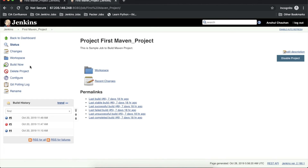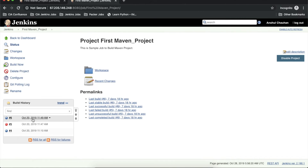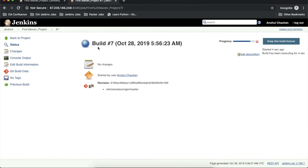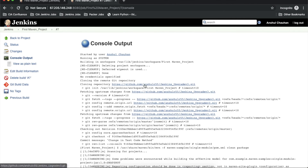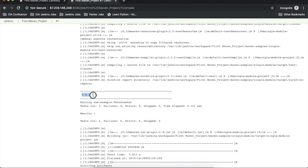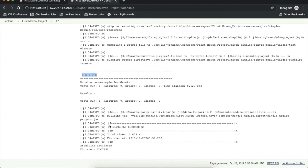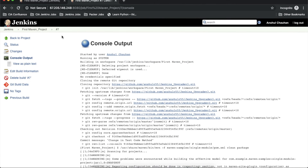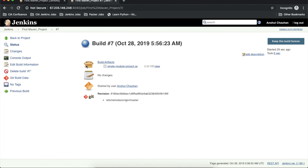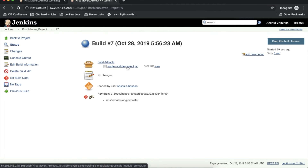I will save this and build the project again. You can see build 7 is executing. I'll open the 7th build — it's running. I'll open the console output — it's completed. You can see the tests got executed with no errors. This is the jar file generated: single-module-project.jar. We are also getting a new statement: 'Archiving artifacts'. If I open build number 7, we get the build artifacts section, and inside it I can see my jar file generated by this project.